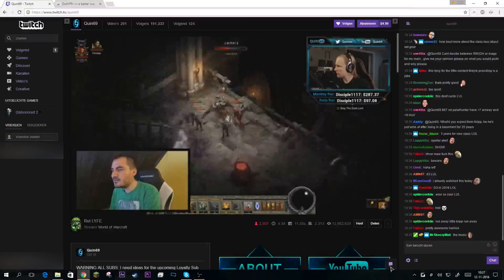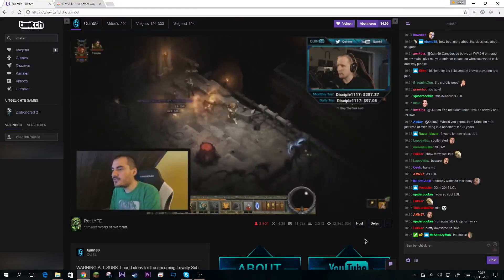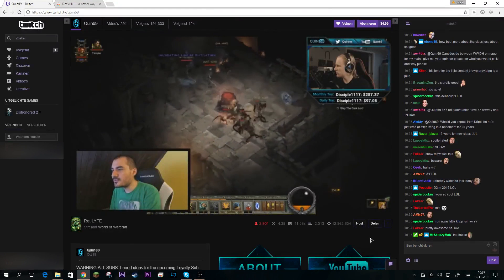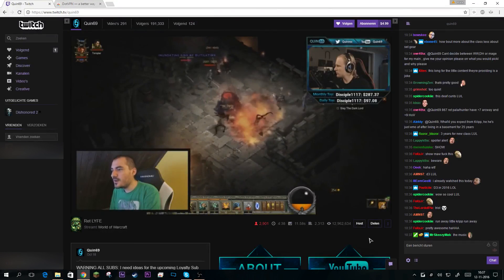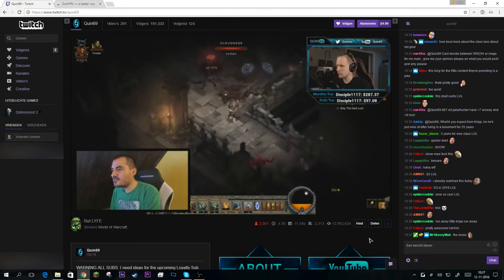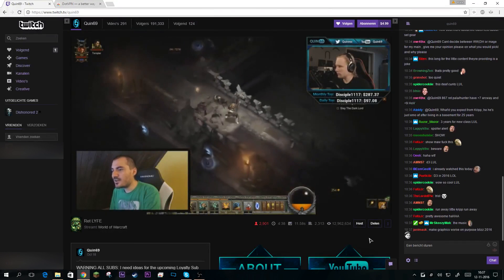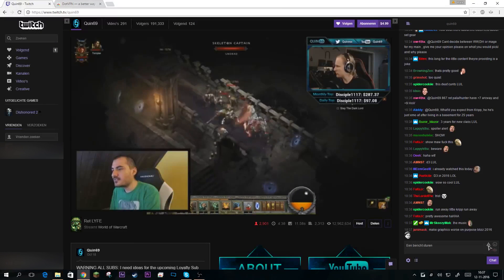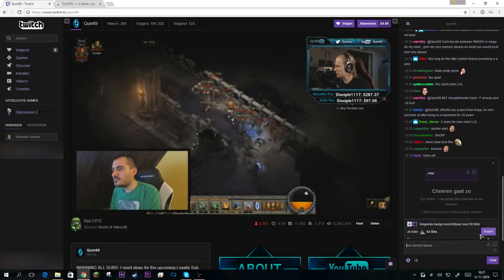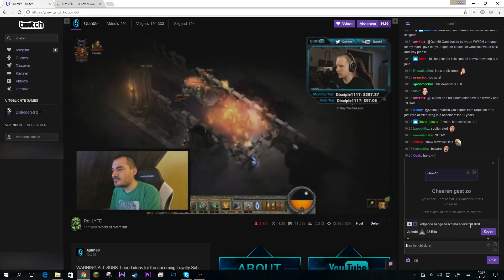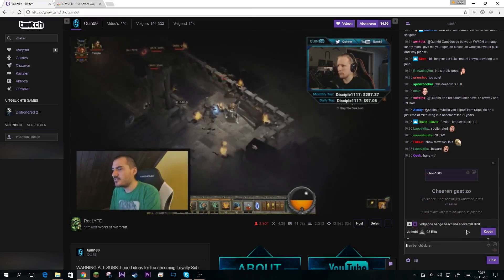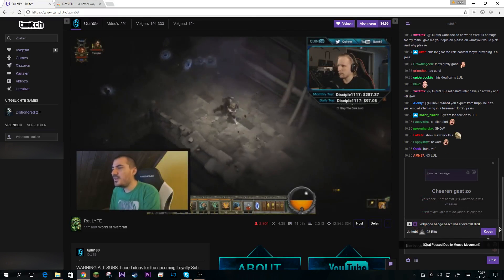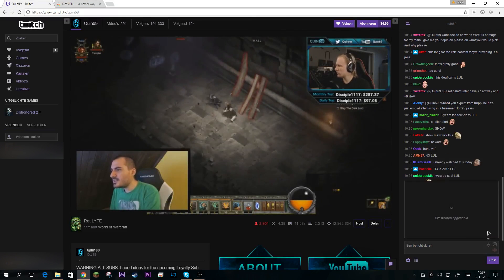Hello everyone, today I'm going to show you how to get free Twitch bits in every country. As you can see, right now I've got 92 bits. If we click on 'Buy' it doesn't give me any option to get bits other than buying them with real money.